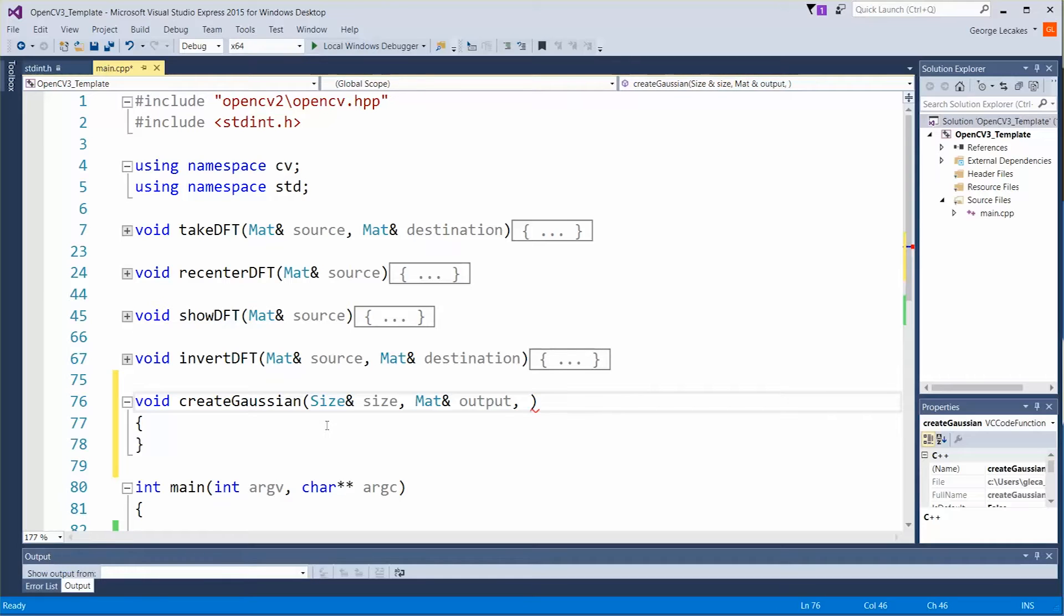The next five parameters are going to control how this Gaussian is created. The first two are the mean in the x and y direction followed by the sigma value or standard deviation and also in the x and y direction. And finally an optional amplitude component but that's usually just going to stay at one.